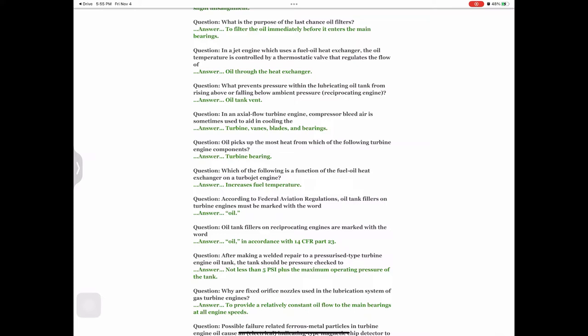Question: According to Federal Aviation Regulations, oil tank fillers on turbine engines must be marked with the word — answer: oil. Question: Oil tank fillers on reciprocating engines are marked with the word — answer: oil, in accordance with 14 CFR Part 23. Question: After making a welded repair to a pressurized-type turbine engine oil tank, the tank should be pressure-checked to — answer: not less than 5 PSI plus the maximum operating pressure of the tank.